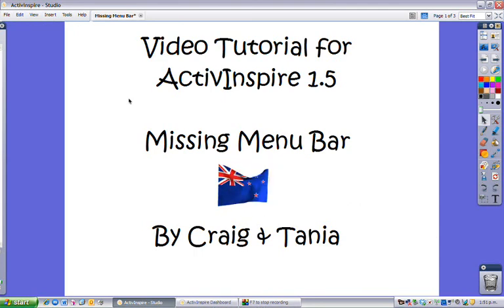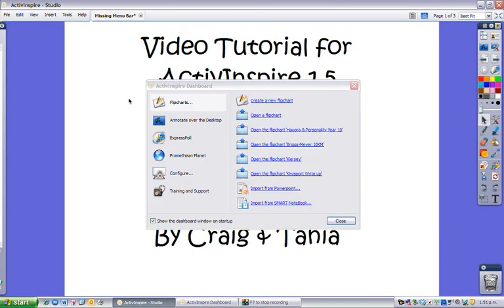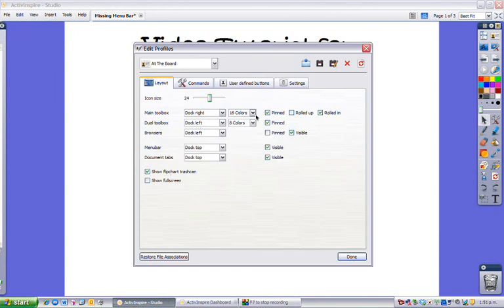If you press F11 you will be given the dashboard. You want to go to configure, manage profiles, and you get this screen here.